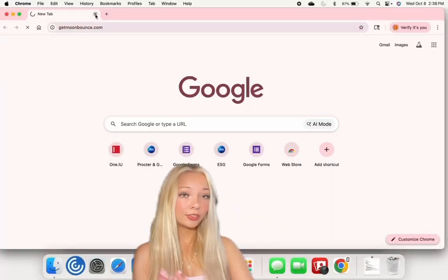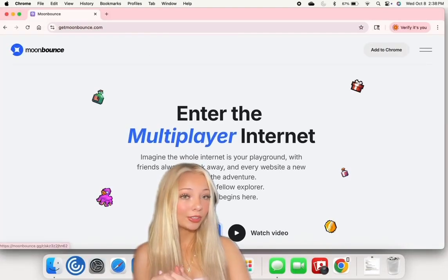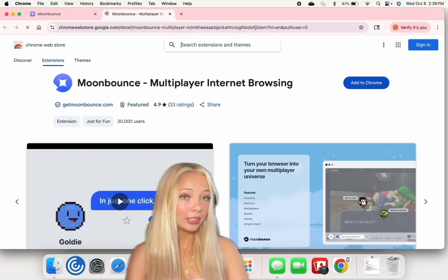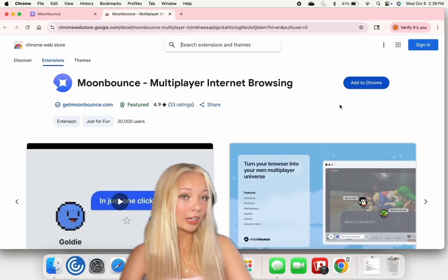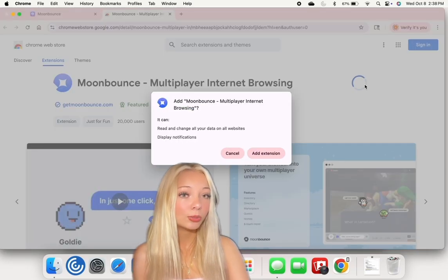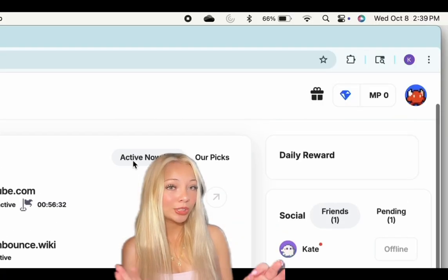I'm going to show you how Moon Bounce actually works and how you can use it with your friends. The first step is downloading the Chrome extension — just go to getmoonbounce.com and it will take you to a page where you can add it to Chrome.